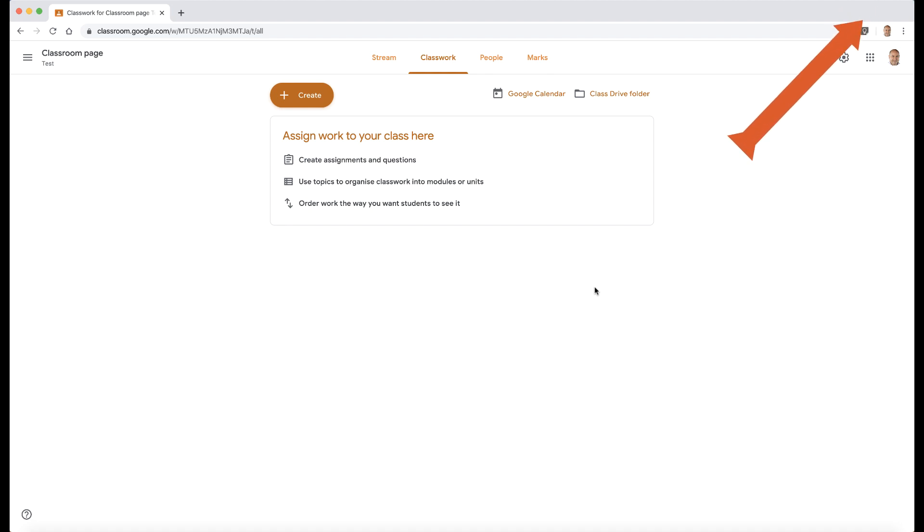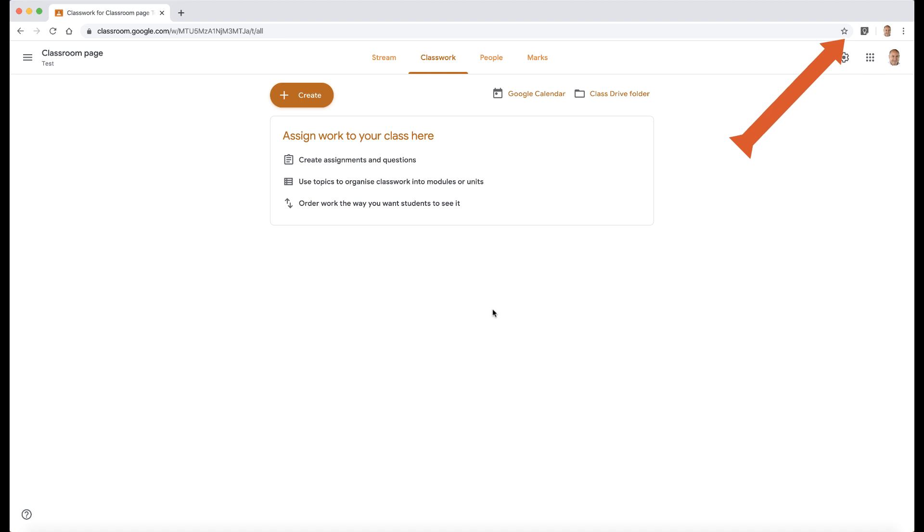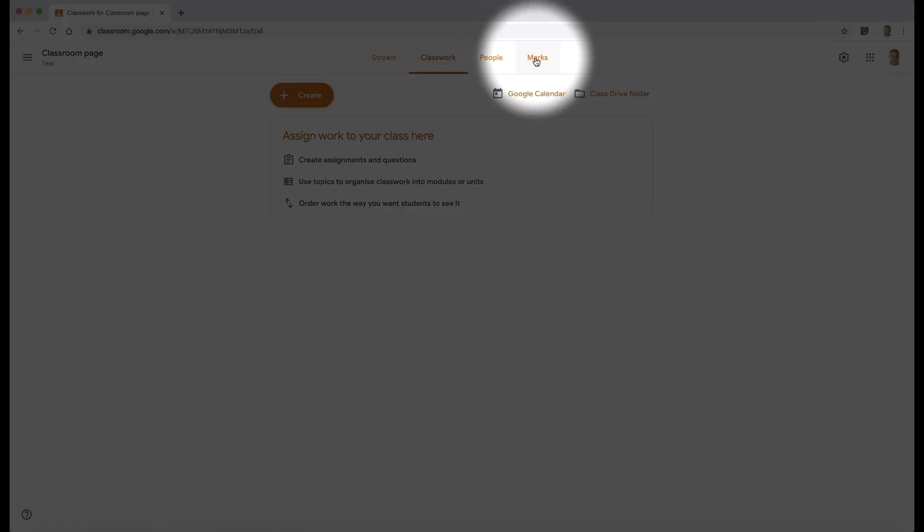The following videos are going to look at how we can add a rubric, how we can access originality reports, which is Google's way of looking at plagiarism, how students may copy and paste from the internet, and how they may be using citations within their work. We'll also look at how we can use the new marks tab in the corner here.